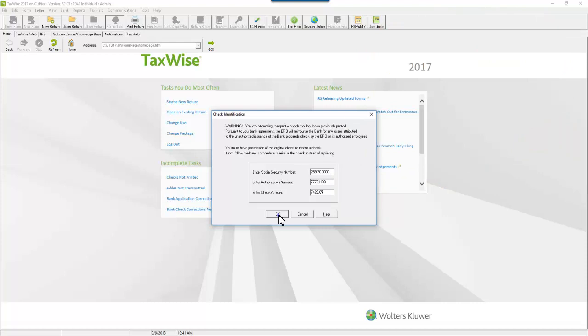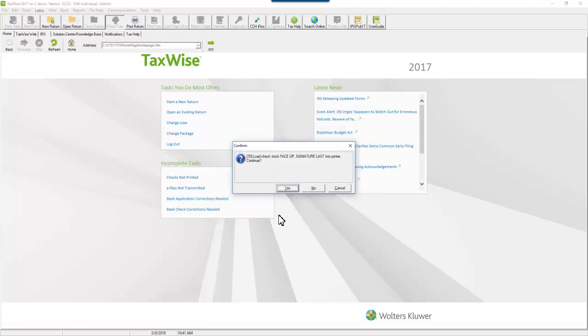Click OK. Confirm the loading of the check stock into the printer. Click Yes to continue.